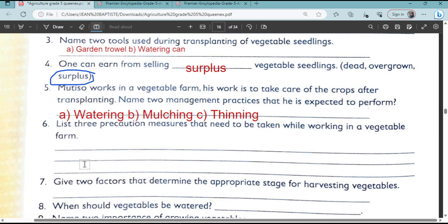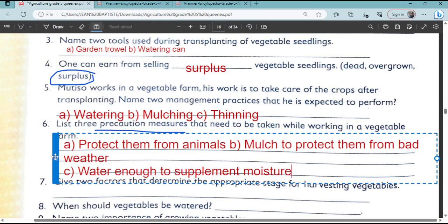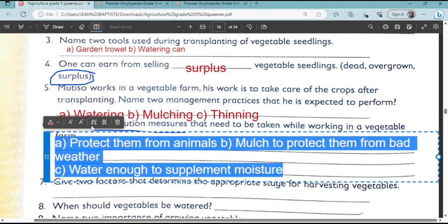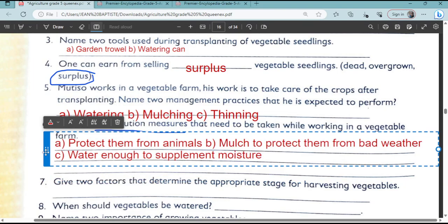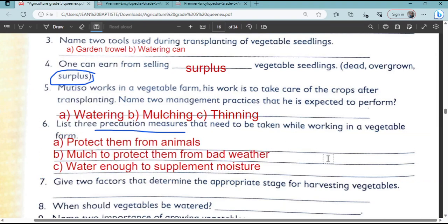List three precaution measures that need to be taken when working in a vegetable farm. These are the various precautions you should follow when working in a vegetable farm. Let me reduce the font so that you can see them well. We have protecting the vegetables from animals.